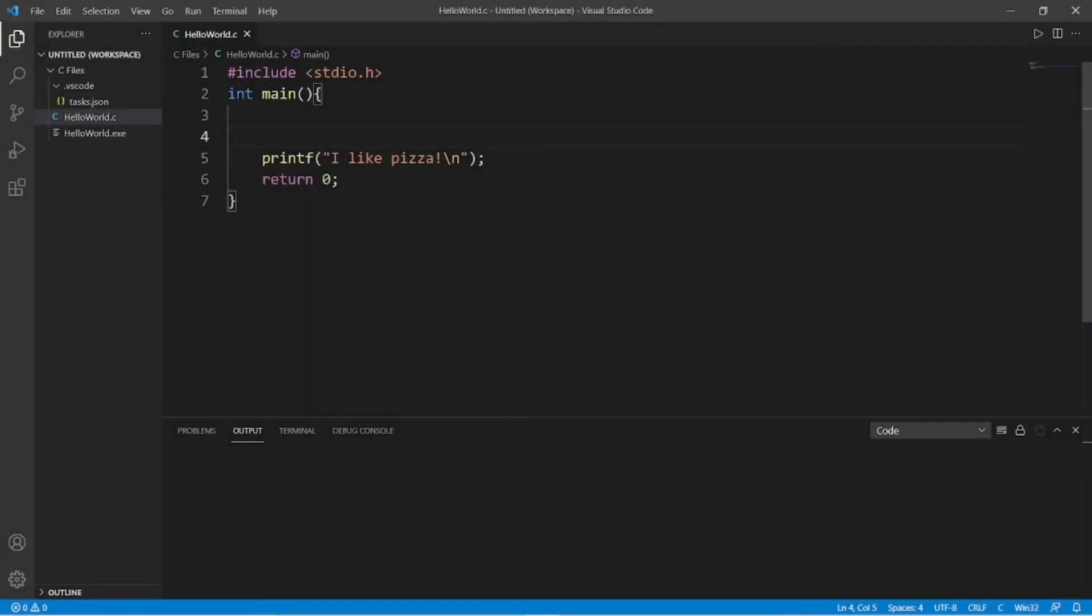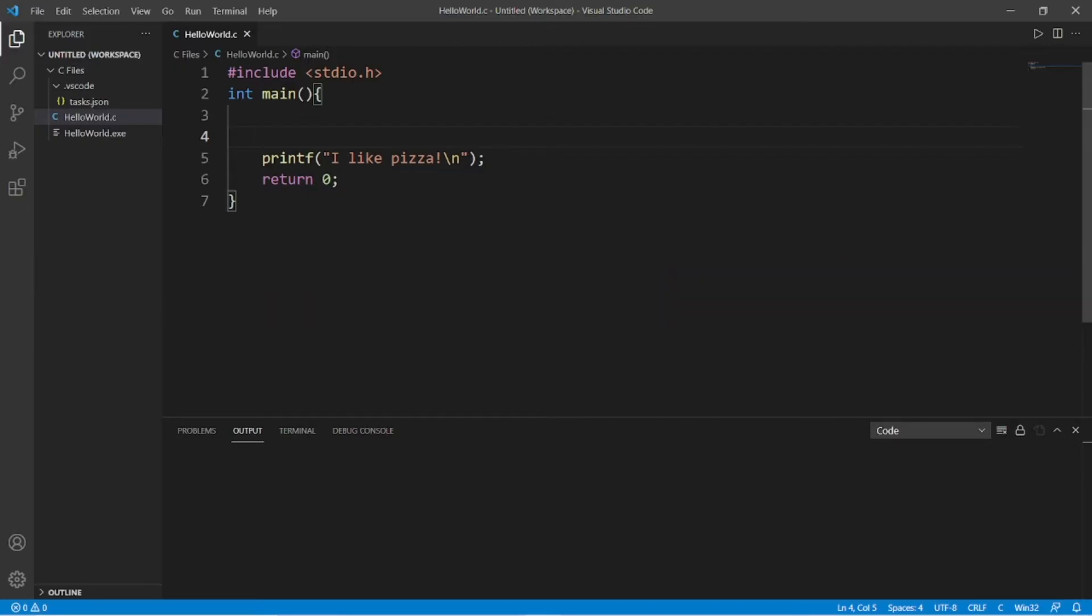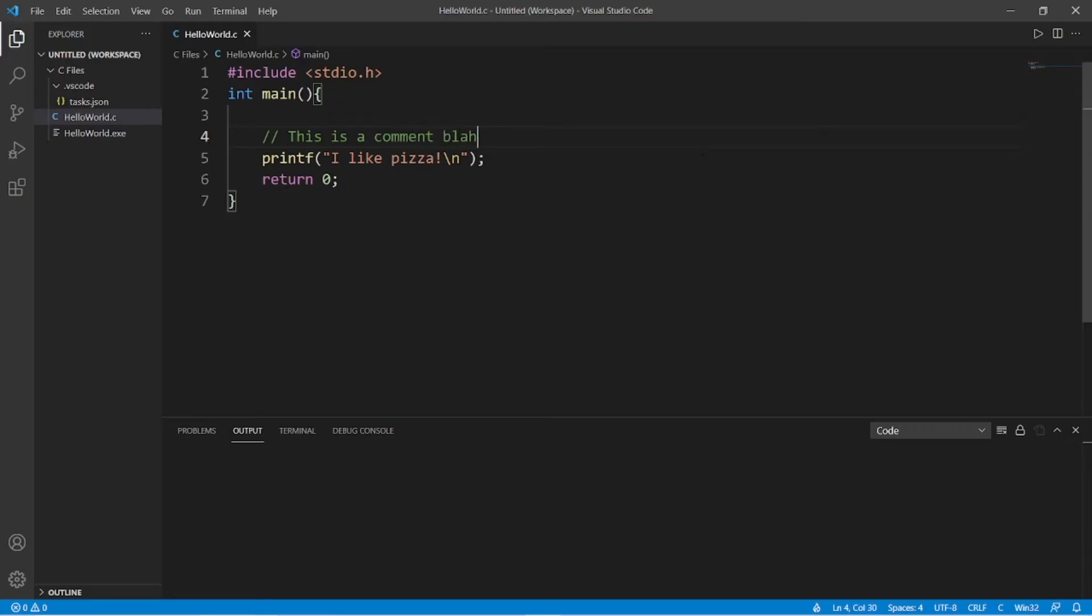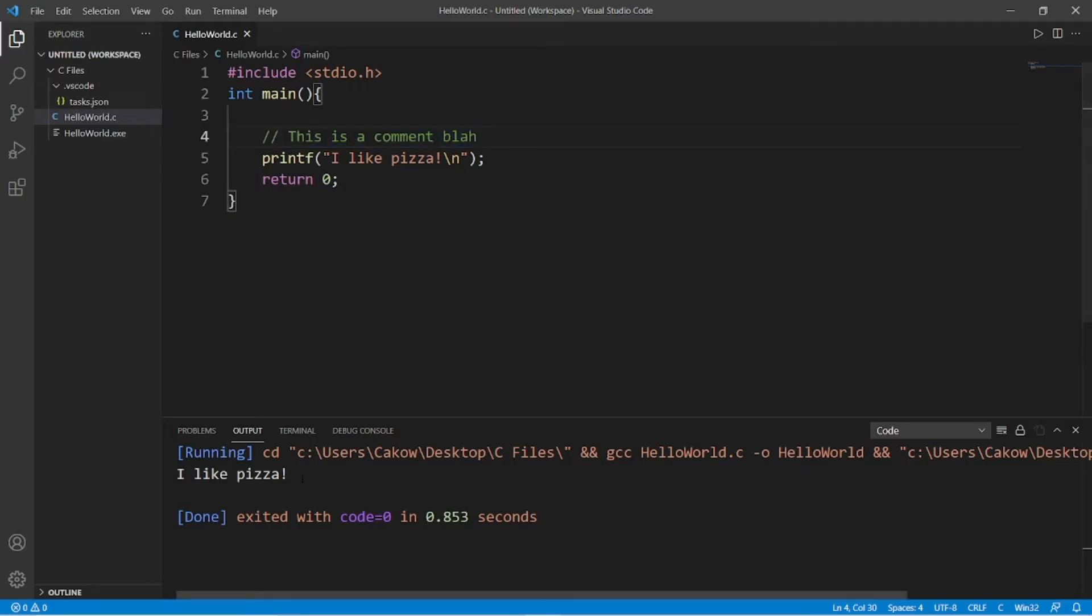Alright, welcome back. So we have to discuss comments and escape sequences. A comment is some text that is ignored by the compiler that is used as an explanation, description, or a note for yourself or anyone else reading over your code. To write a comment, you will type two forward slashes, then anything afterwards is considered a comment and will be ignored by the compiler. This is a comment. So if I was to run this, this text will be ignored by the compiler and we do not see that as output.